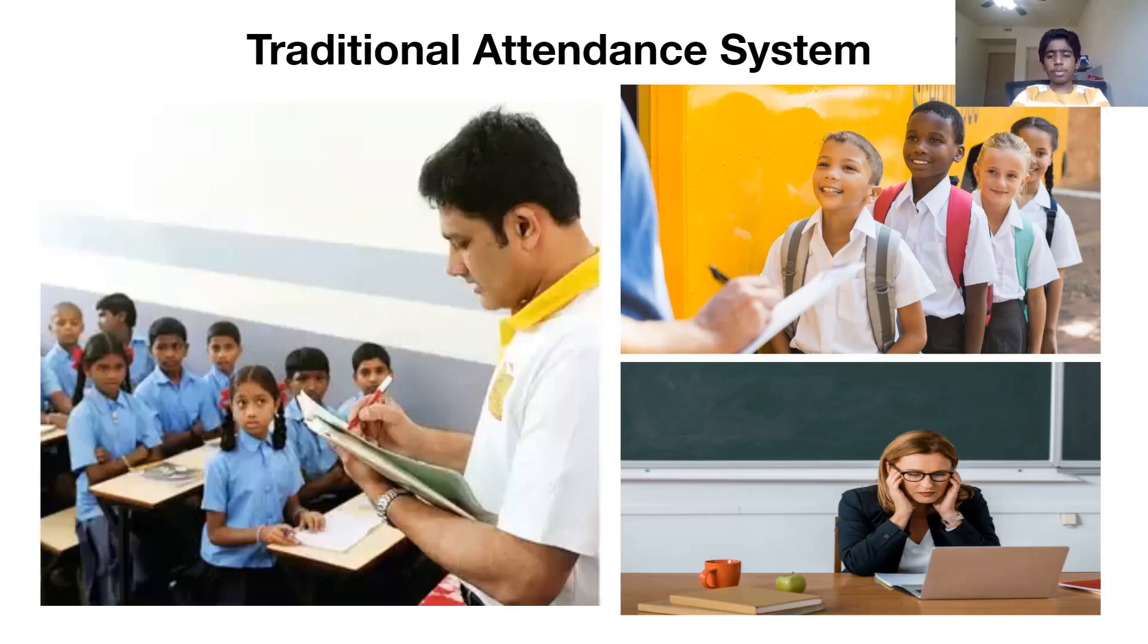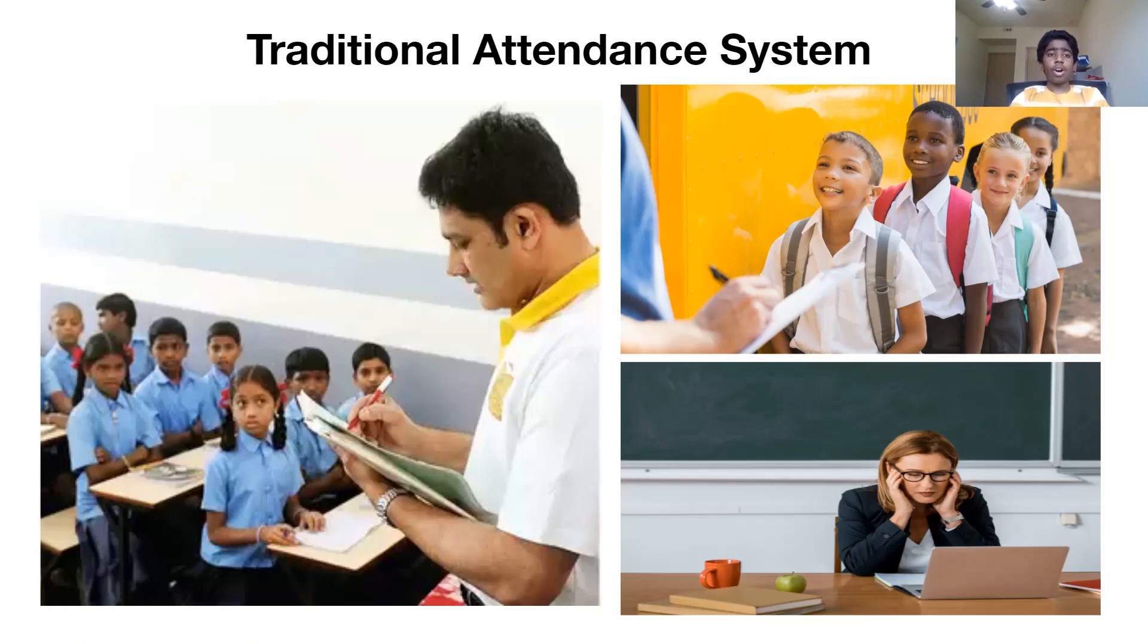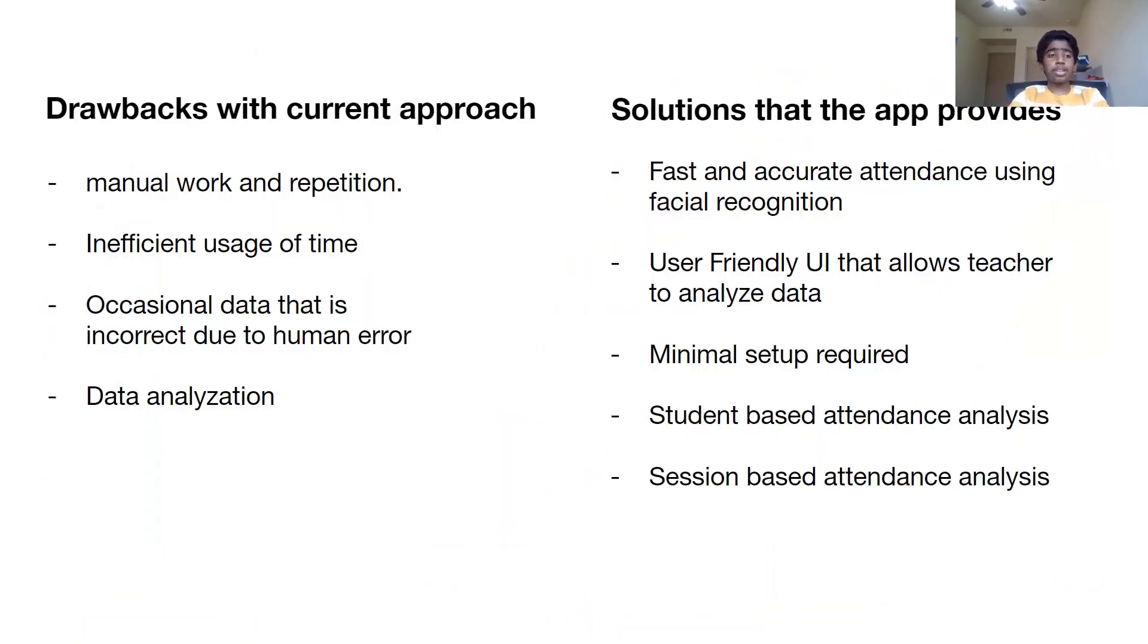So what's my app and what's my inspiration? Well, I've noticed that teachers have to do a lot of repetitive tasks, and one of these tasks is attendance. Although the traditional attendance system is very useful, there are many setbacks to it.